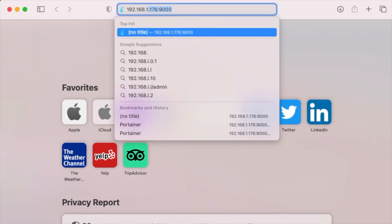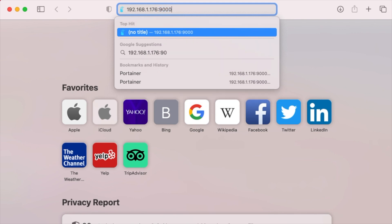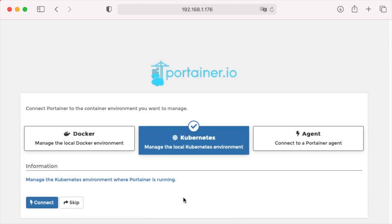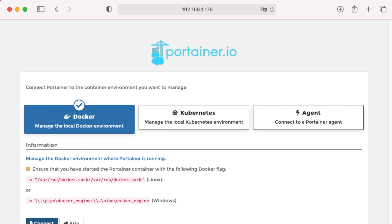We just have to type in the IP address of the machine and the port number that we exposed. And this is what you see after you create your first user. Because this is only a single system and we're just trying to manage the local Docker environment, we're going to click Docker and hit connect.